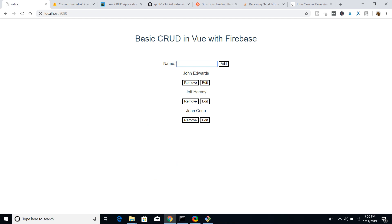CRUD stands for Create, Read, Update, and Delete — so we can create entries, update them, and also remove them.